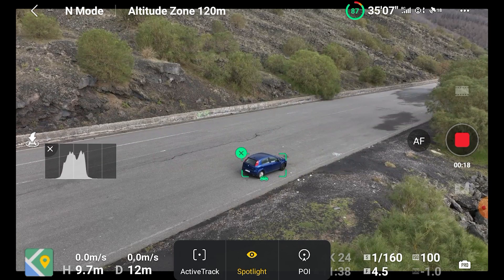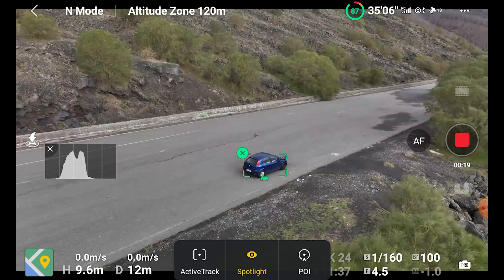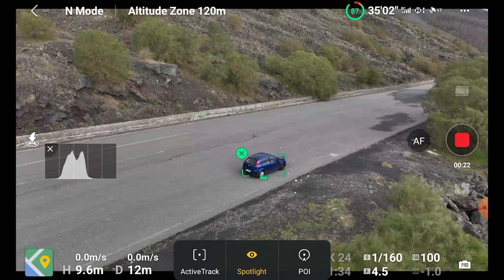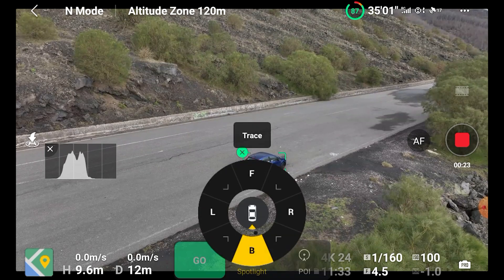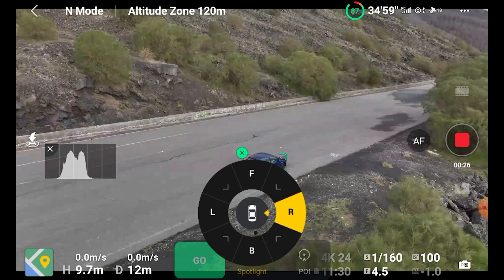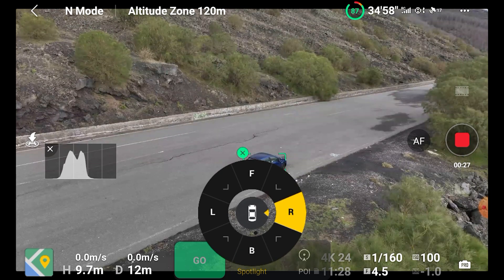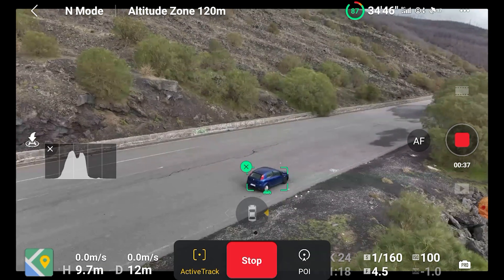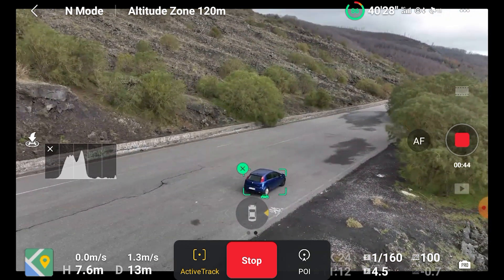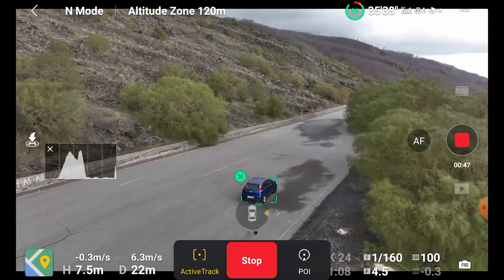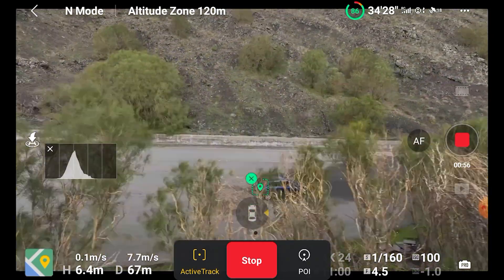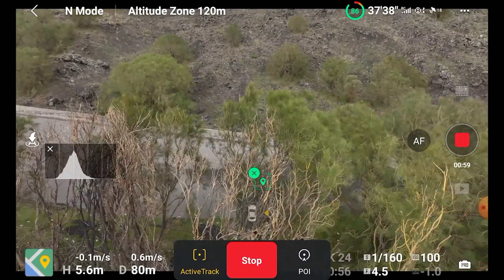When starting a tracking session, after choosing the direction and hitting go, the algorithm in the first few seconds needs to evaluate the environment — it is better to keep the target clear of obstacles during that time. In this case I tried to track from the right side and started the car right away with several trees between the drone and the car. The aircraft ended up losing the target, even though it can normally handle this sort of obstacle quite well.